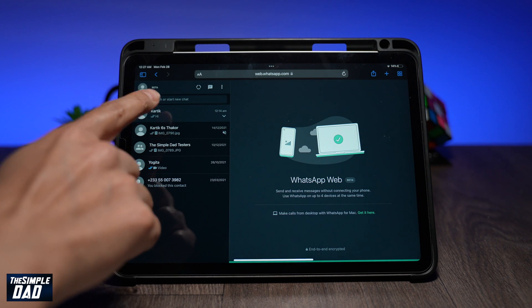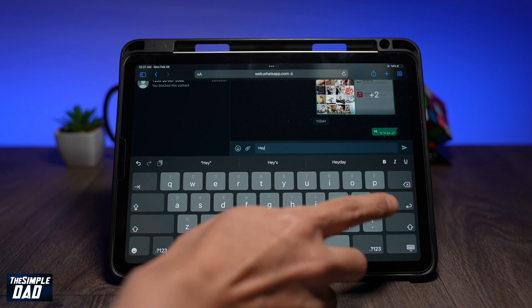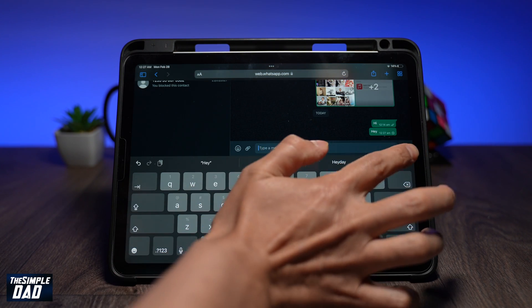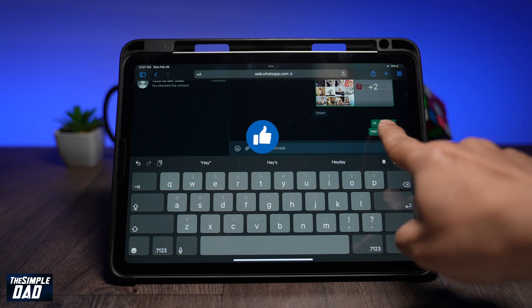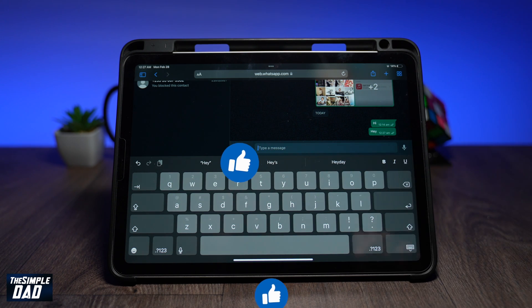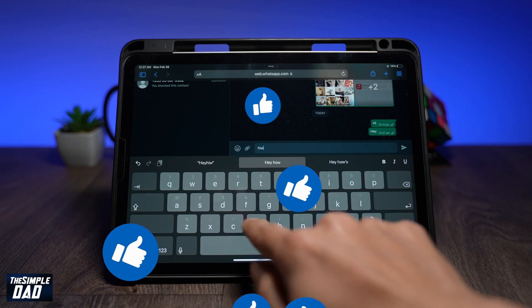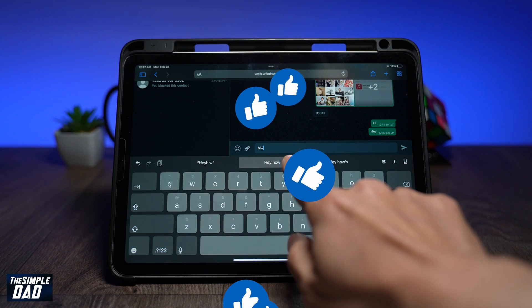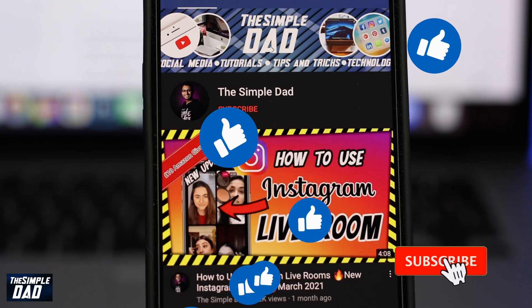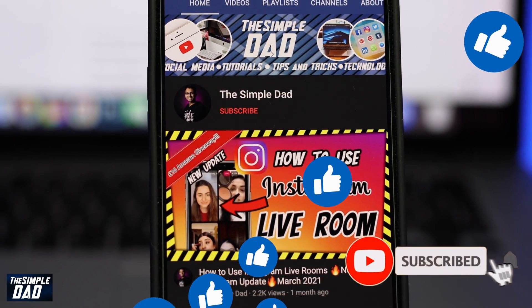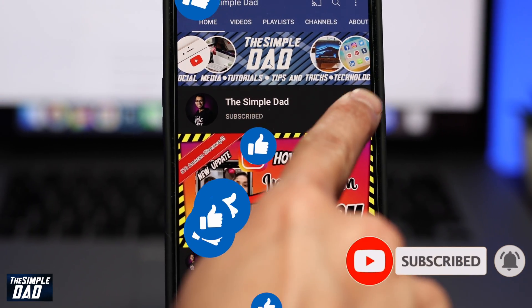And that is how to use your WhatsApp account on your iPad. If you have made it to the end of this video, then please hit the like button. And most importantly, please consider subscribing to the channel for more videos like this. If you have any other questions, then please do let me know in the comment section down below. Thanks for watching and see you in the next one.